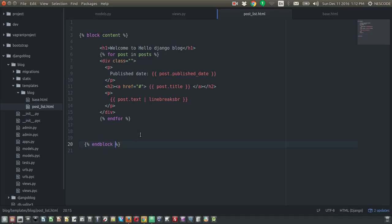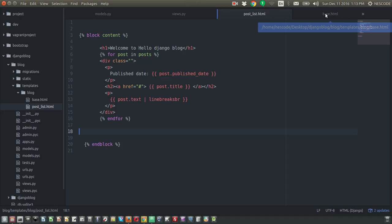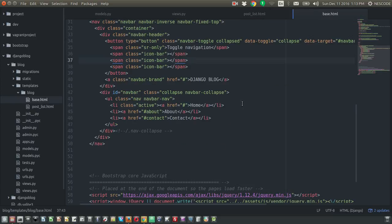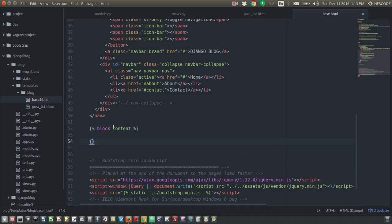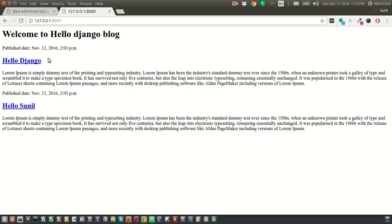Whenever you update the block content in a child template, you also need to update 'base.html'. Go inside 'base.html' and in the section where we deleted our content, add the 'block content' and 'end block' tags. If everything is configured properly, the page should display correctly — and yes, the page is displaying.